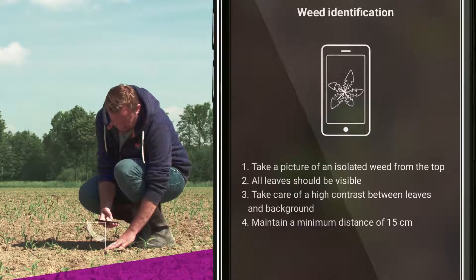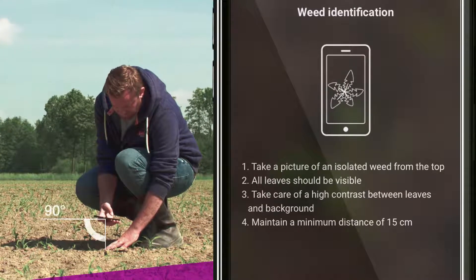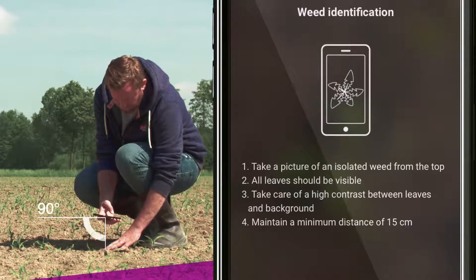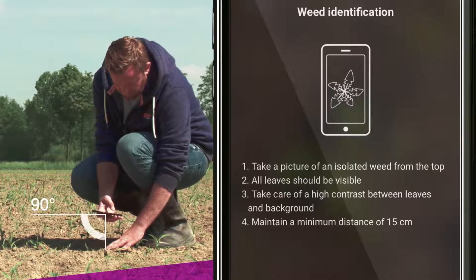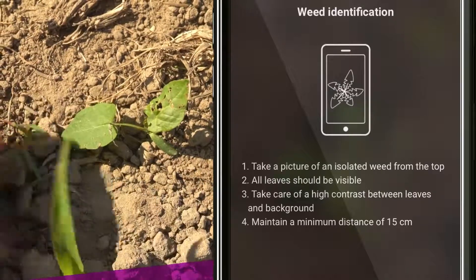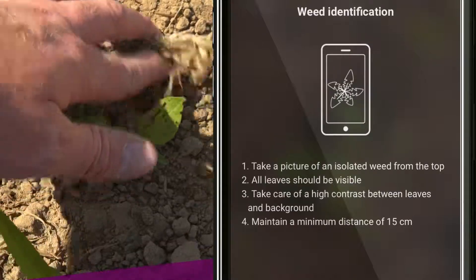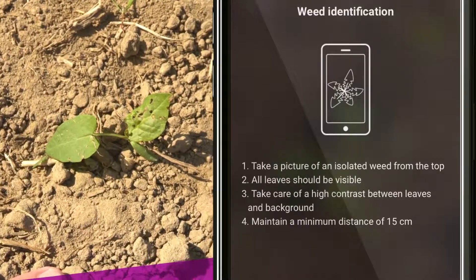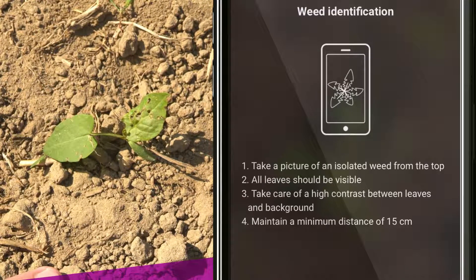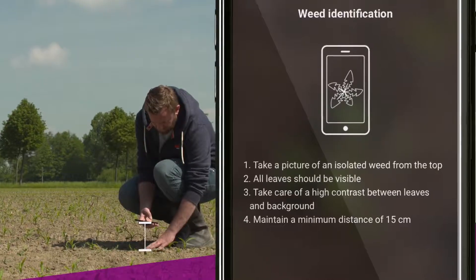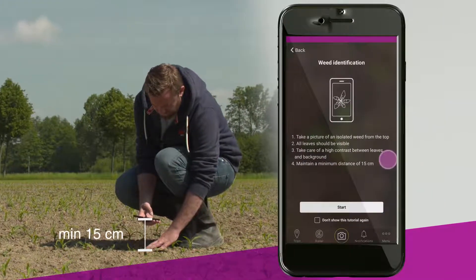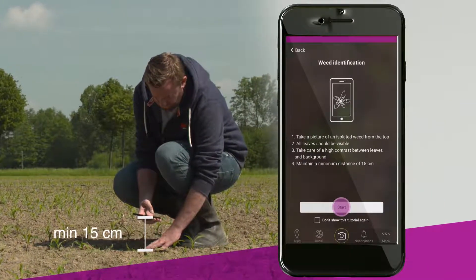To get the best possible result, take the picture from the top at an angle of 90 degrees. Make sure you hold the phone steady and only have one weed in focus. All leaves should be clearly visible. There should also be a distinct contrast between the leaves and the background. Please allow a minimum distance of 15 cm from the plant.